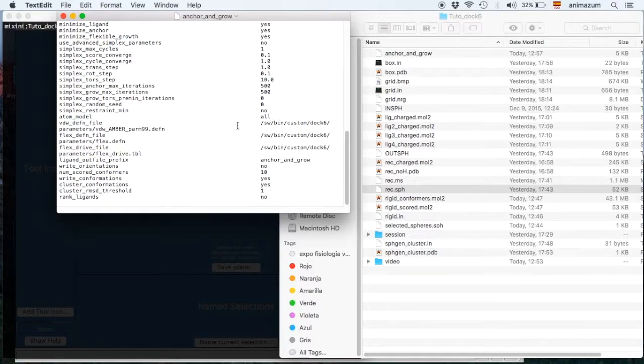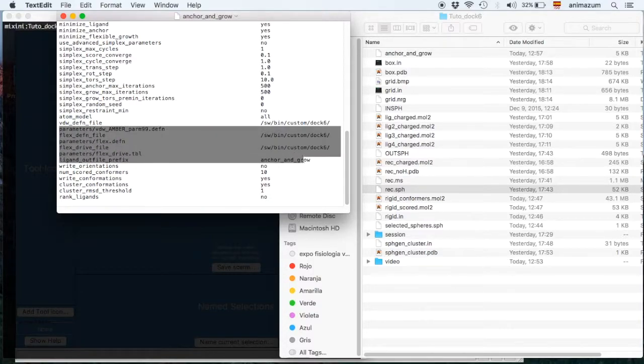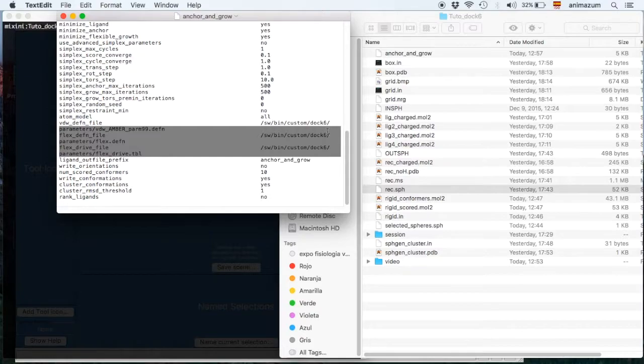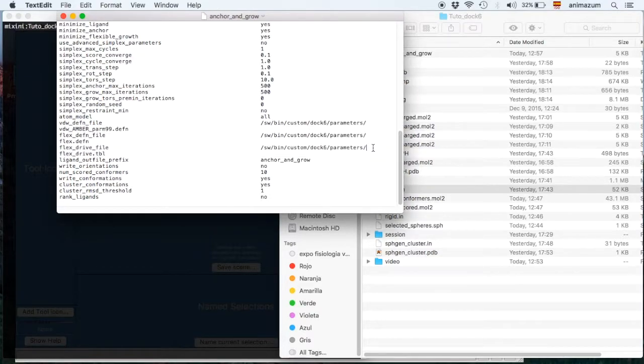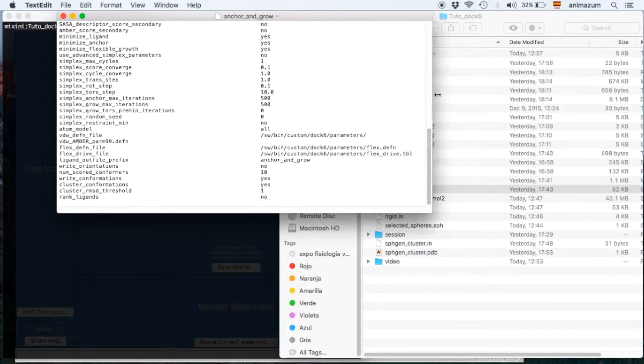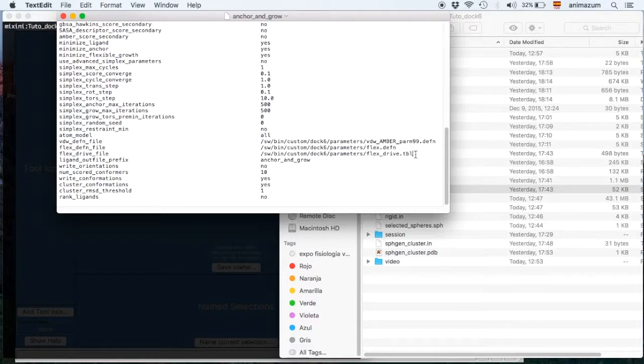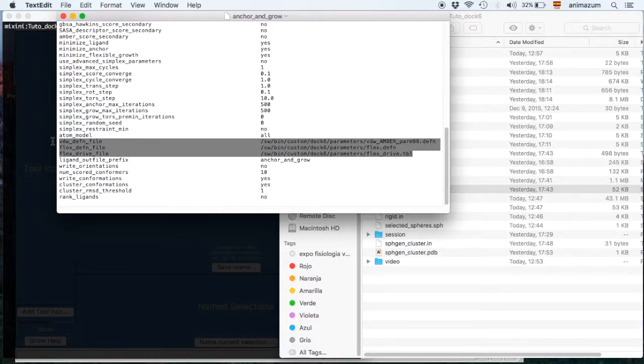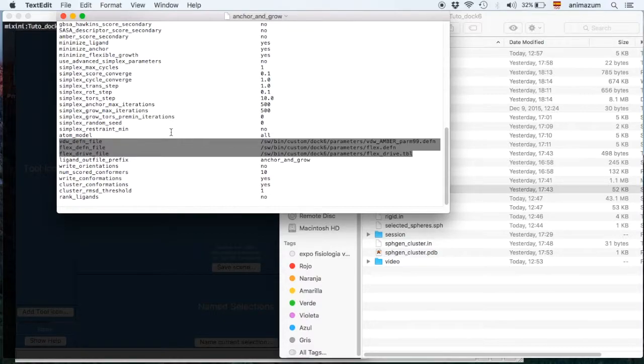Right now I'm going to add the grid and remember again to change the paths or addresses. Make sure that they are the ones in your computer so Dock can find them, because if you don't do it this one is not going to work and sometimes it's difficult to notice that without some help.